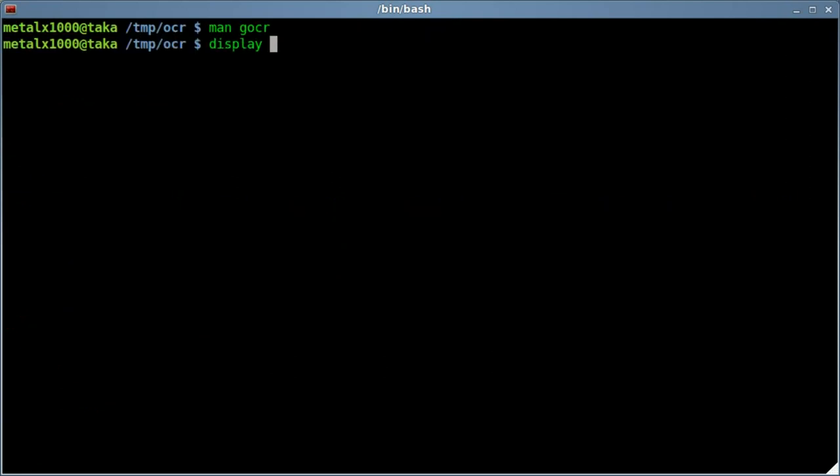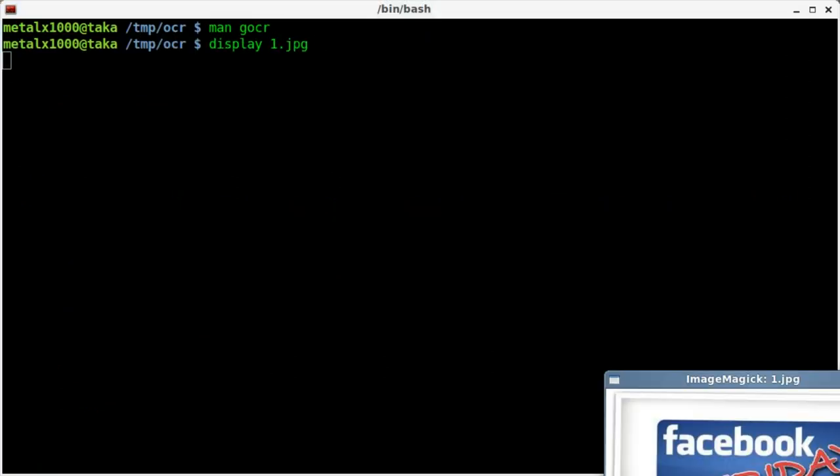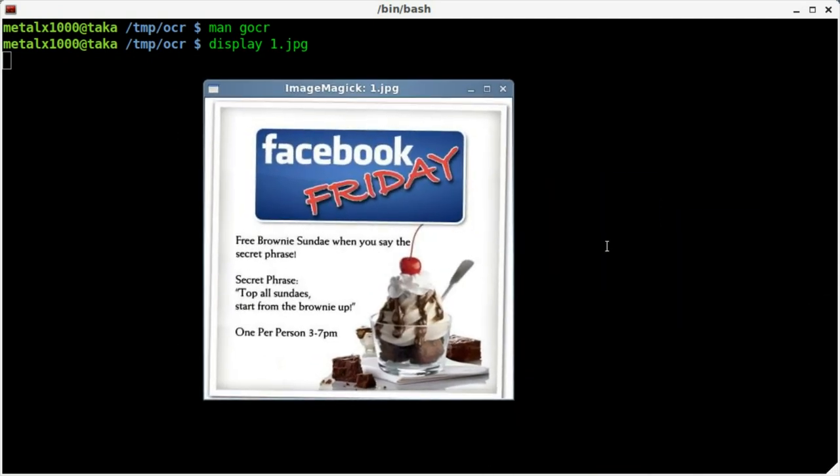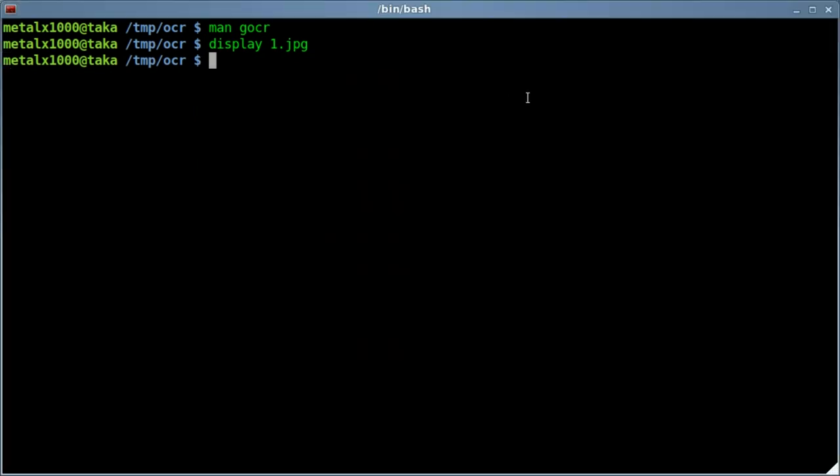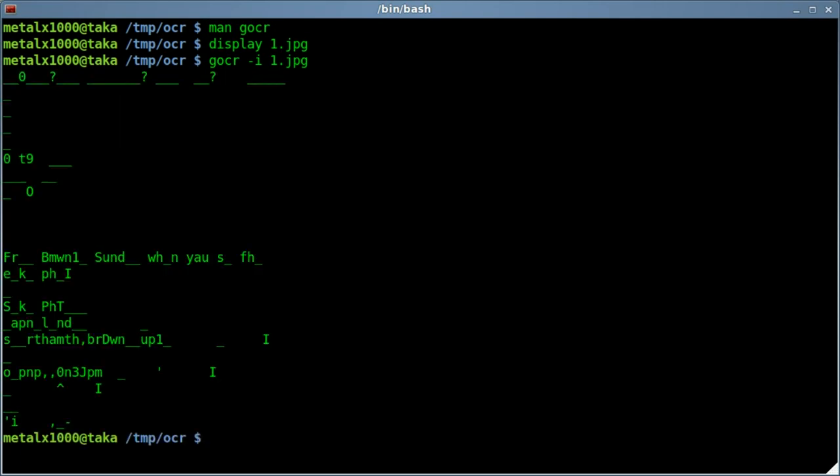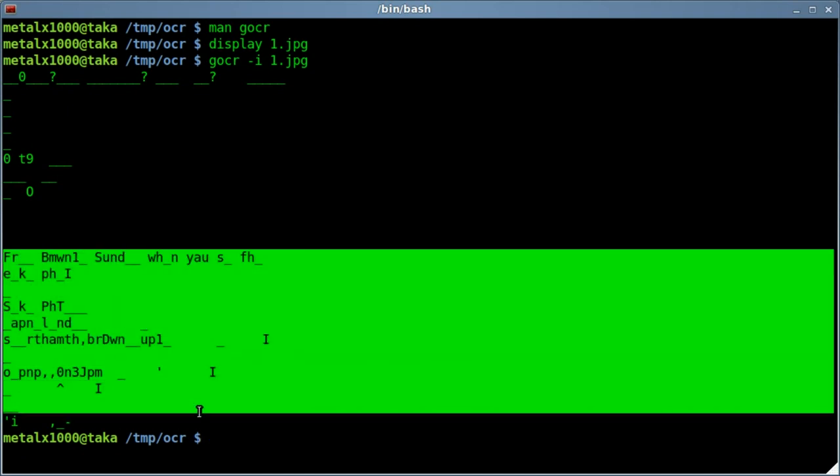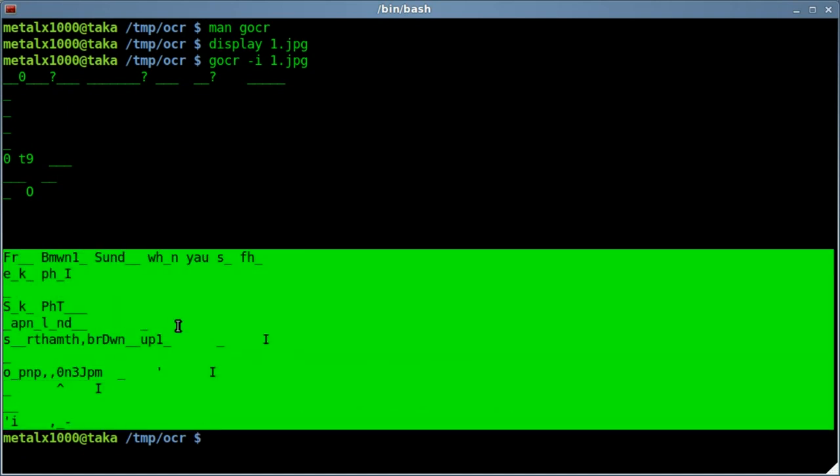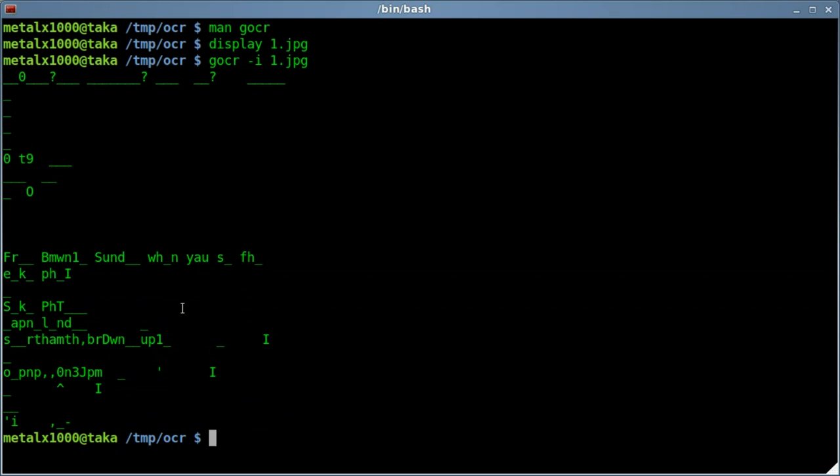First off I'm going to show you the image I have. It's a not very high resolution, actually rather low. A little advertisement I got off Facebook for free Sundays over at Chick-fil-A, which are delicious. So we're going to see what we can get out of this image here. It's called JPEG 1 in this case. Let's go GOCR, and we'll say dash I for input, and the image. And there we go. We've got not too good of results. Not great. Completely unreadable.